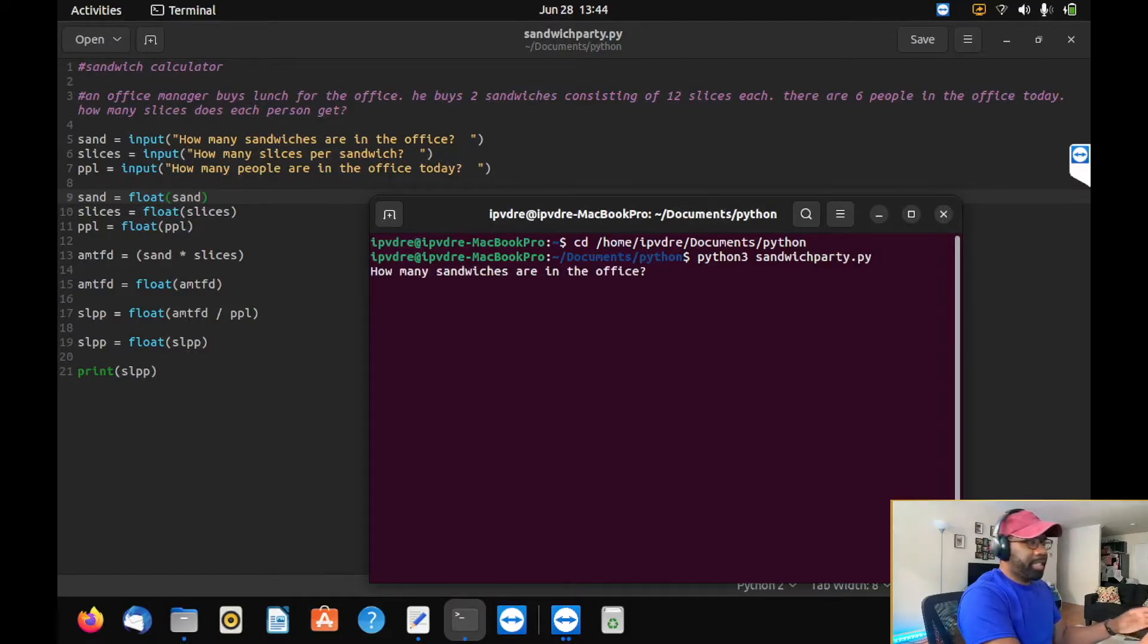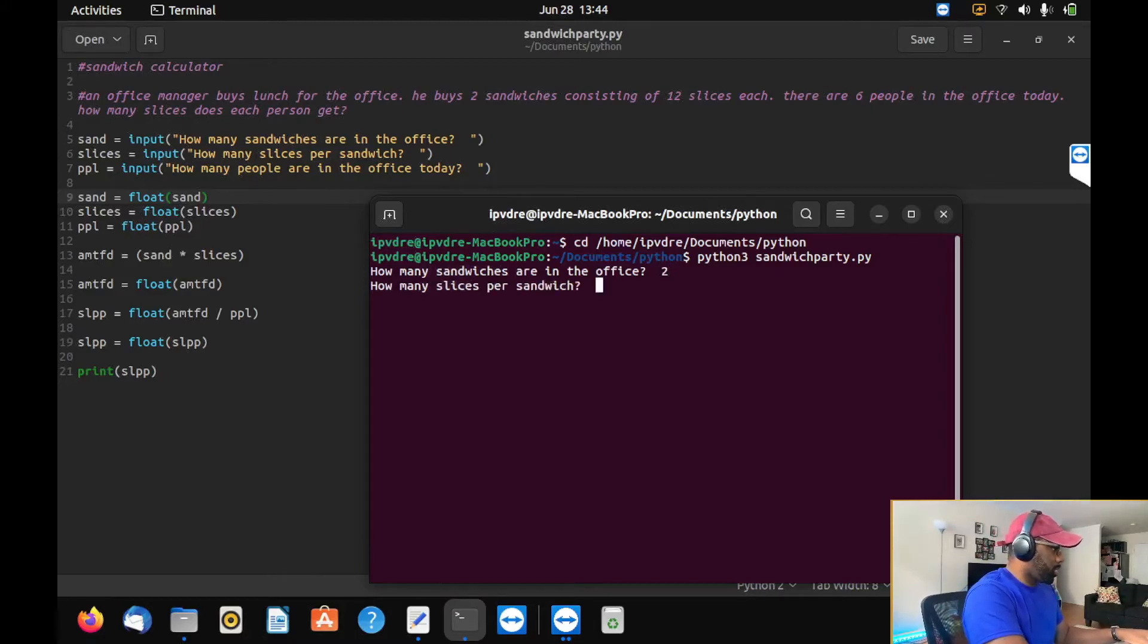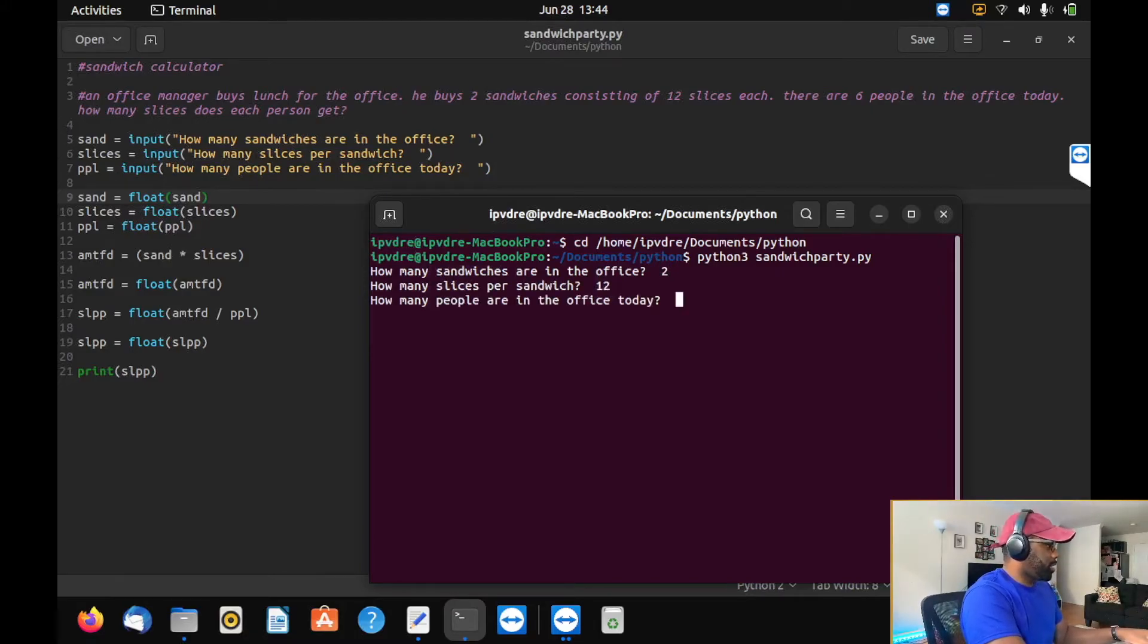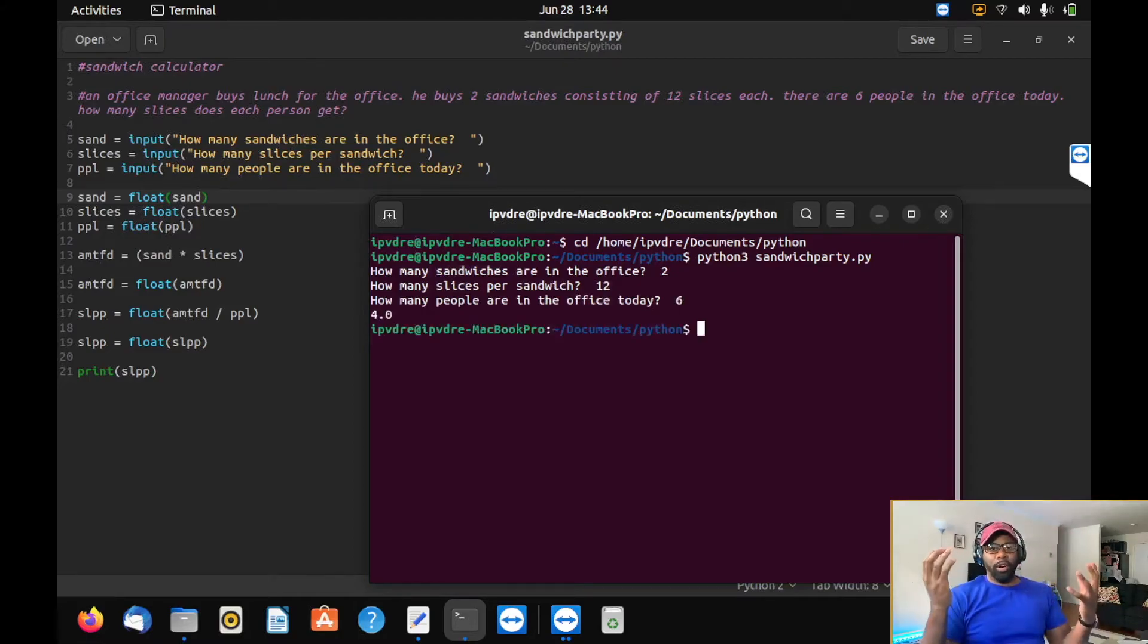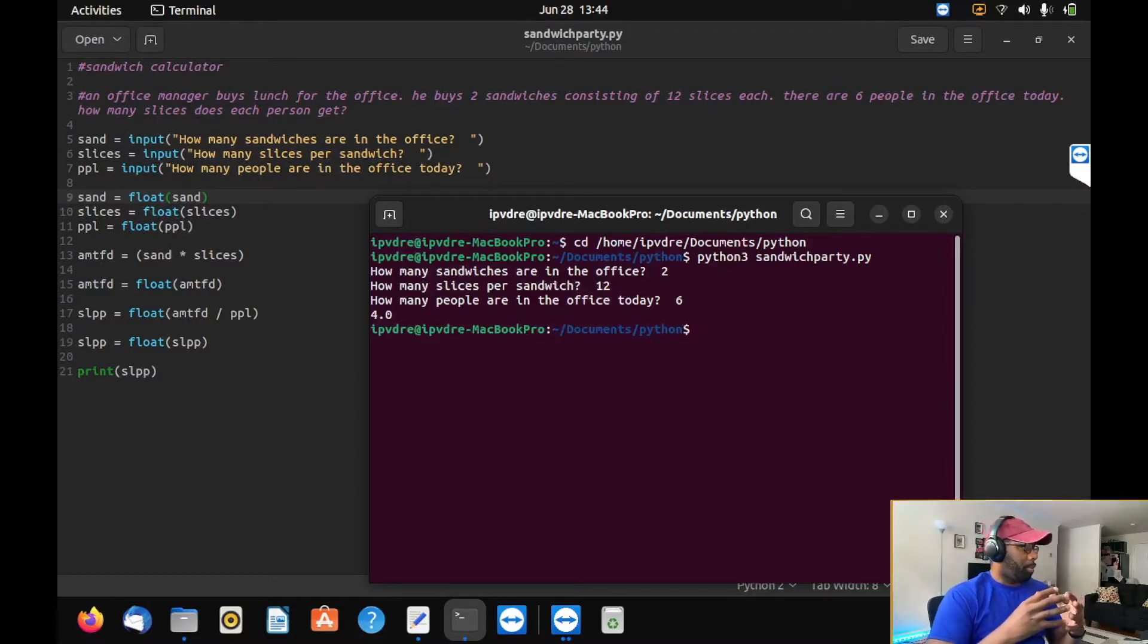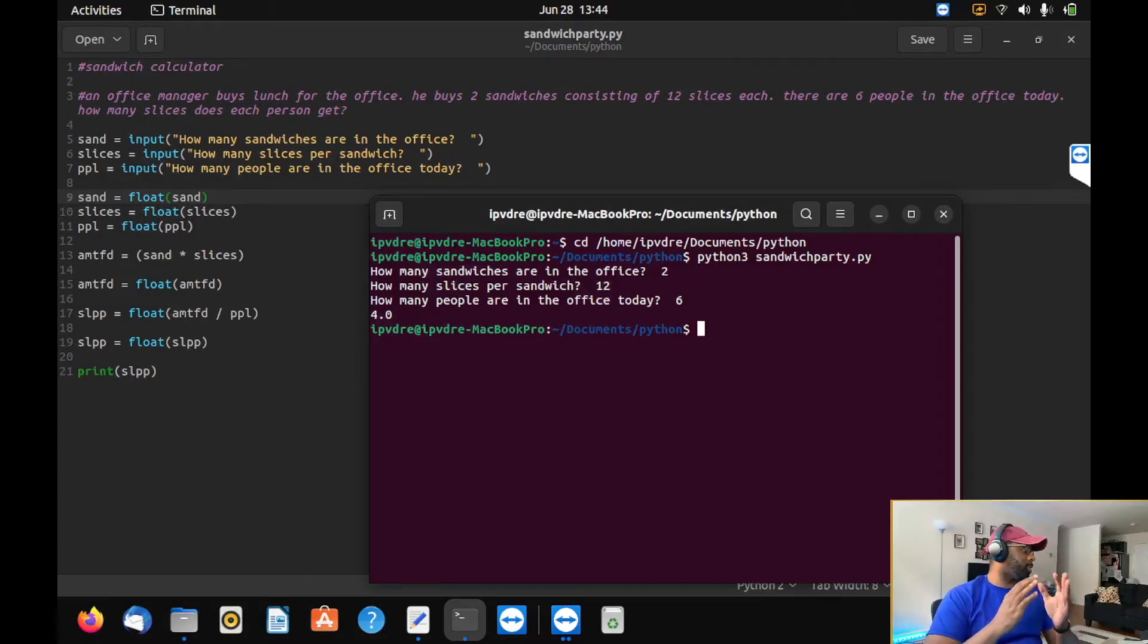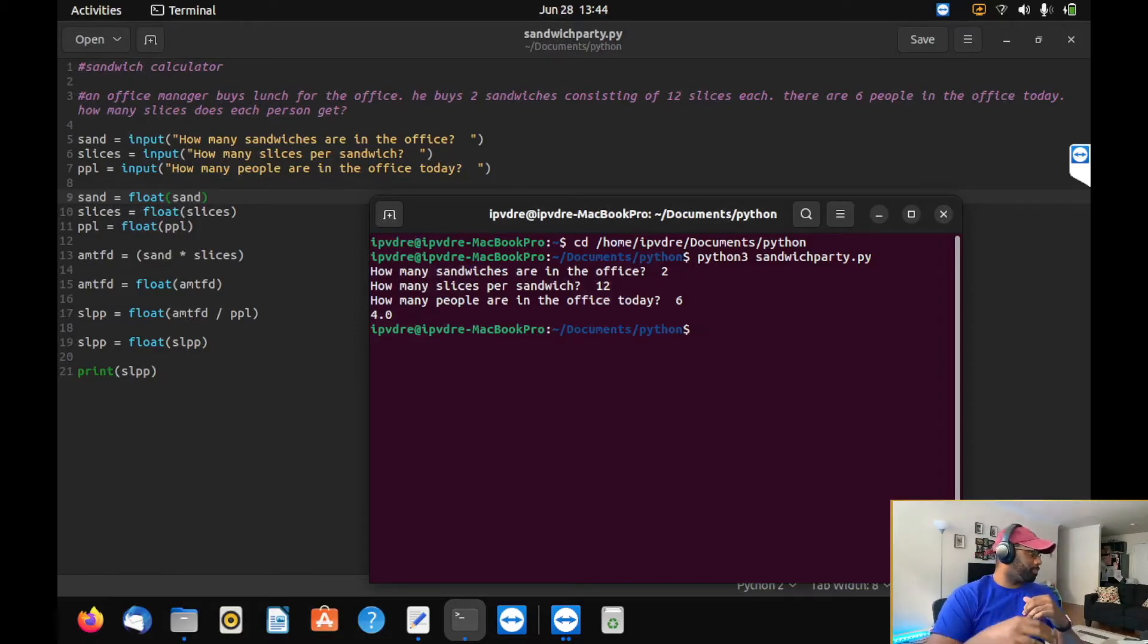How many sandwiches are in the office? There's two sandwiches and there are 12 slices and there's six people. Four. We got four slices per person in the office. So that's my simple little Python script.